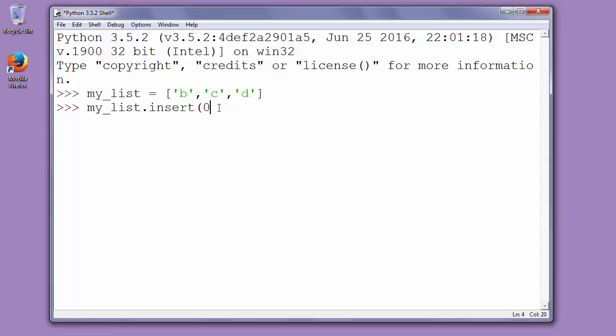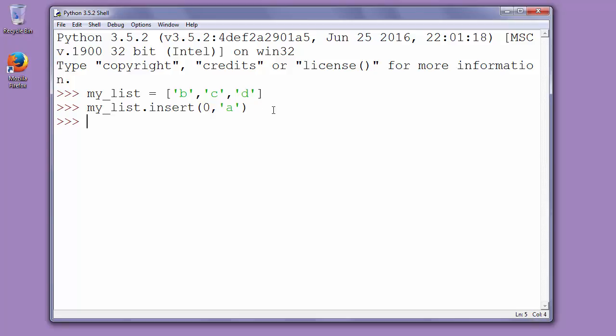So the first argument is 0, and the second argument is what we want to add at the beginning of our list. We want to add letter a at the beginning. So inside parentheses, as arguments of function insert, we'll put index position 0 and letter a. Let's press enter.